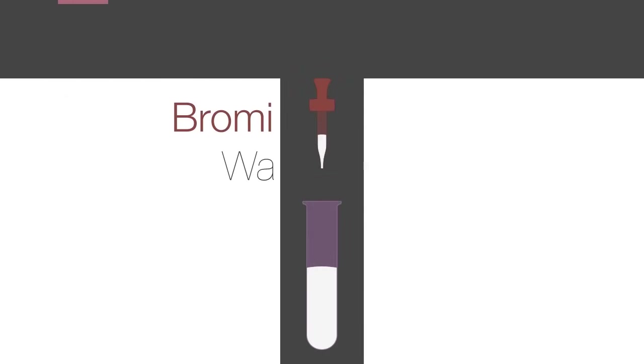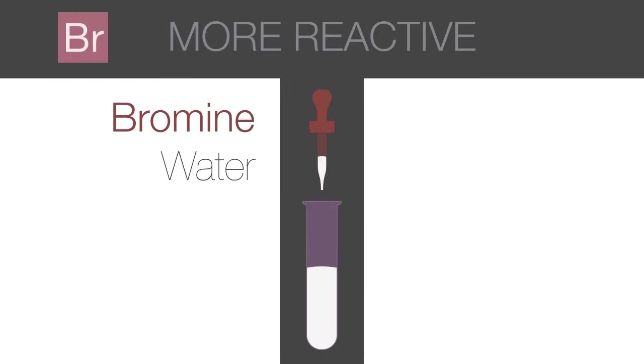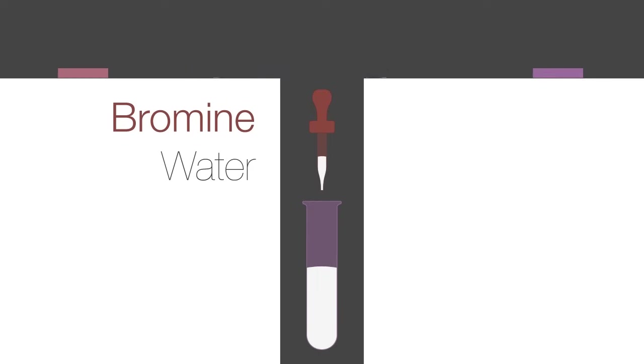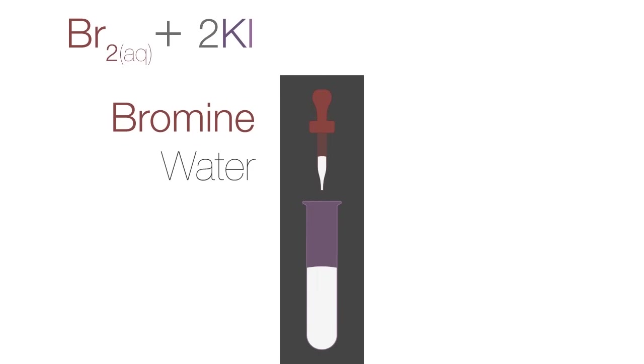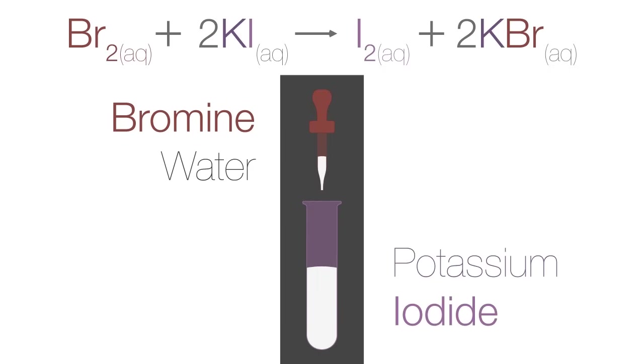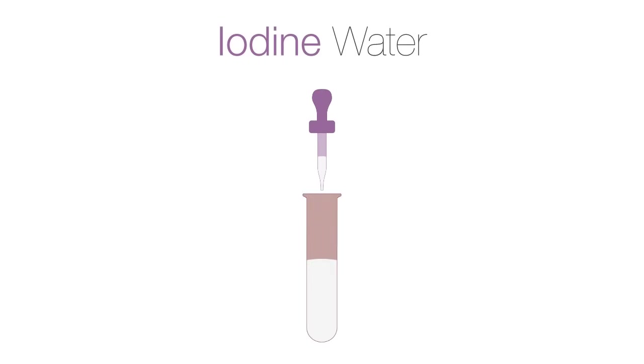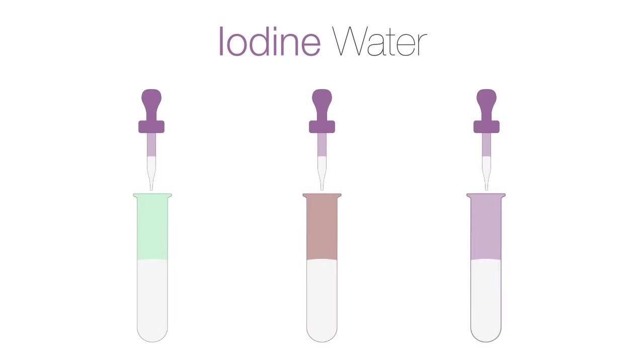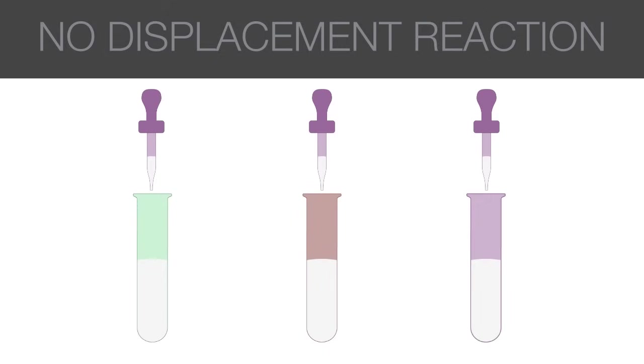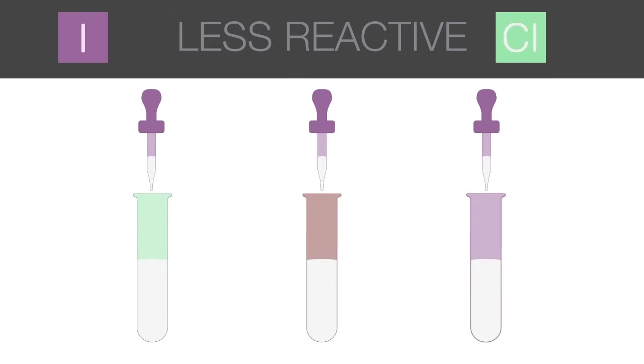As bromine is more reactive than iodine, it will displace and liberate iodine in potassium iodide. Therefore, a dark brown solution is produced due to the presence of iodine. If we added iodine to the same three aqueous solutions, no displacement reactions occur as iodine is less reactive than both chlorine and bromine.